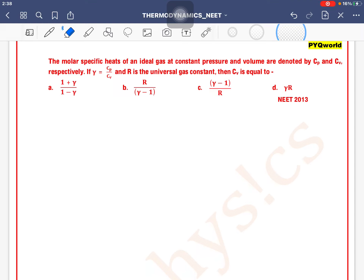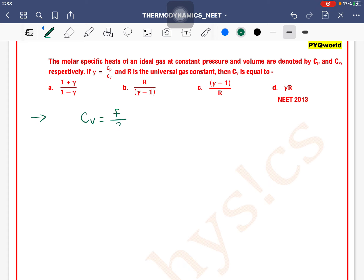The molar specific heat of an ideal gas at constant pressure and volume are denoted by Cp and Cv. The formula for Cv is f/2 × R. The relation between f and gamma is: f is equal to 2 divided by gamma minus 1.